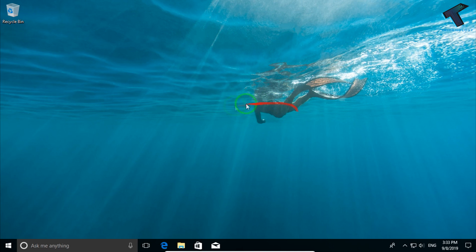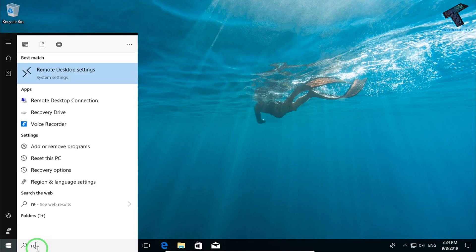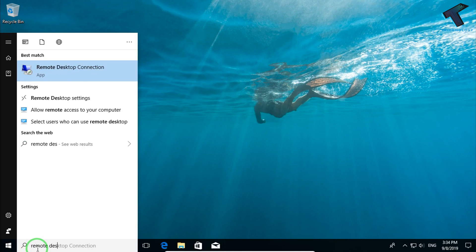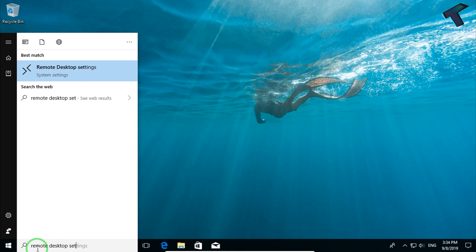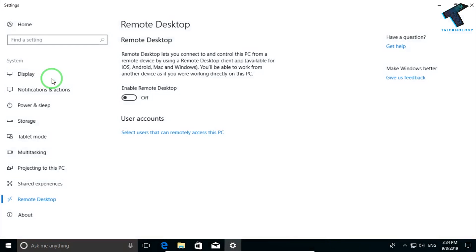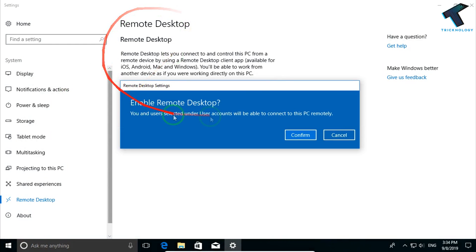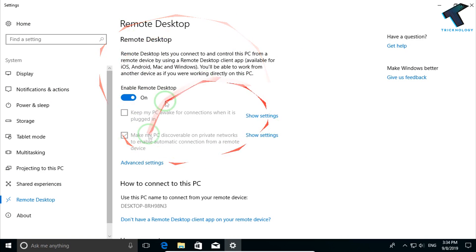First of all, you need to go to your main computer and go to the start menu. Type remote desktop settings and click on it. Now you have to enable this feature, which is Remote Desktop, and click on confirm. As you can see, it's enabled.